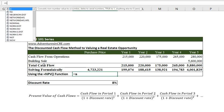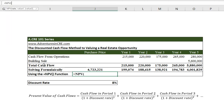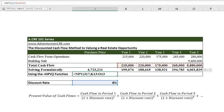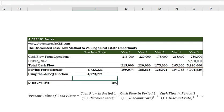Let's type in equals NPV. You can hit tab for the parentheses — it's asking for the rate at which you want to discount your cash flows back. We'll go to 8%, hit comma, and now it's asking for all the individual values of the future cash flows. We'll highlight the future cash flows, close the parentheses, and push enter. As you can see, it comes up with the same result.